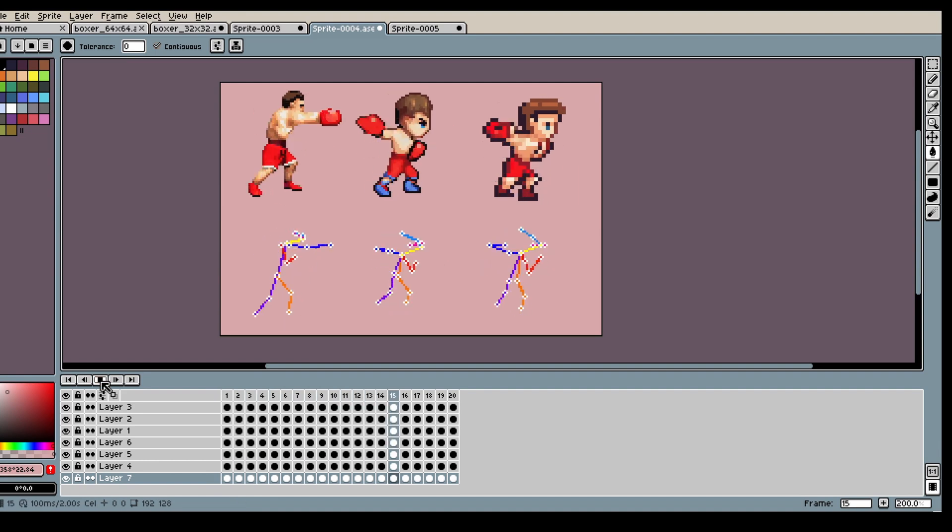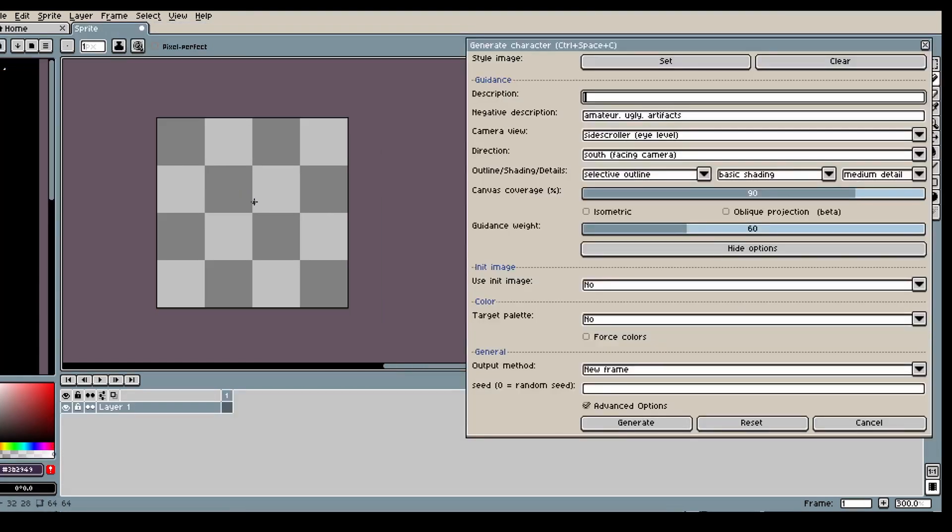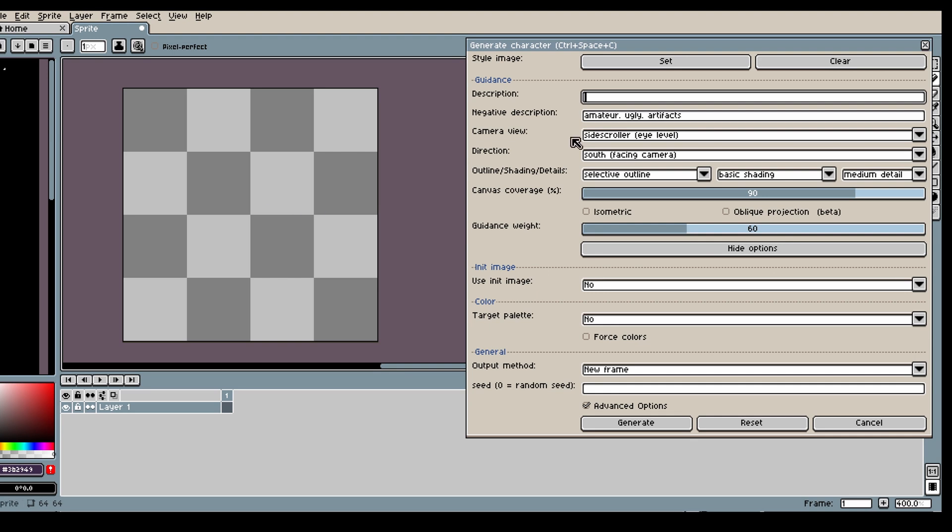Hi, in today's video I will show you how you can generate a punching animation with our skeleton tool.